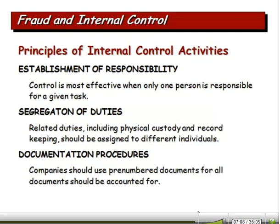Segregation of duties: related duties including physical custody and record-keeping should be assigned to different people. We don't want one person to be responsible for keeping the asset, keeping track of the documentation, and doing the accounting for it — we need to separate those responsibilities.